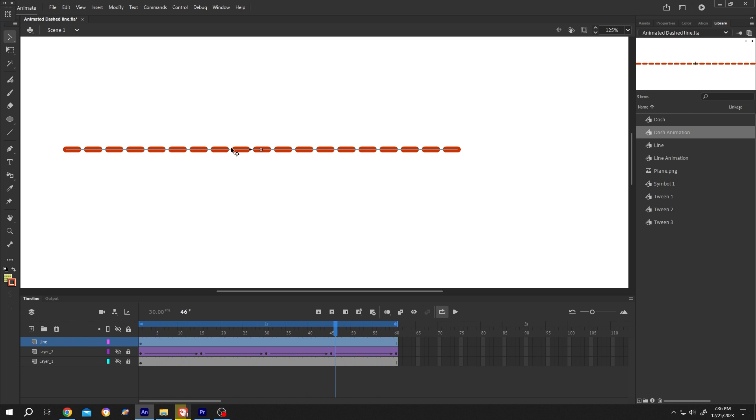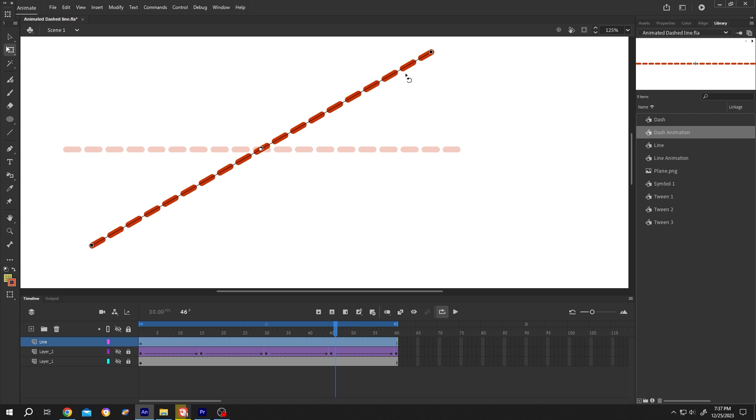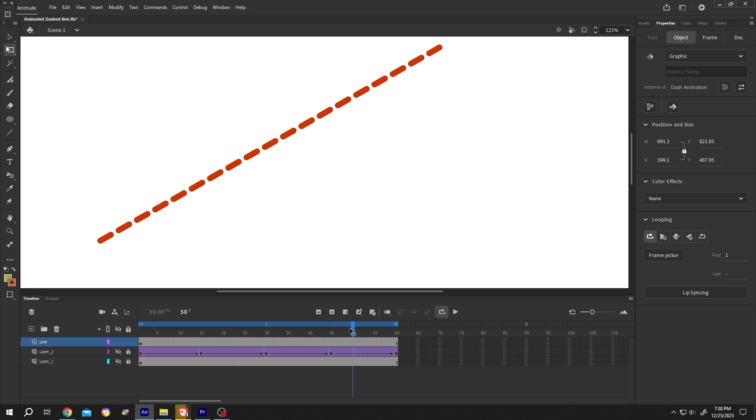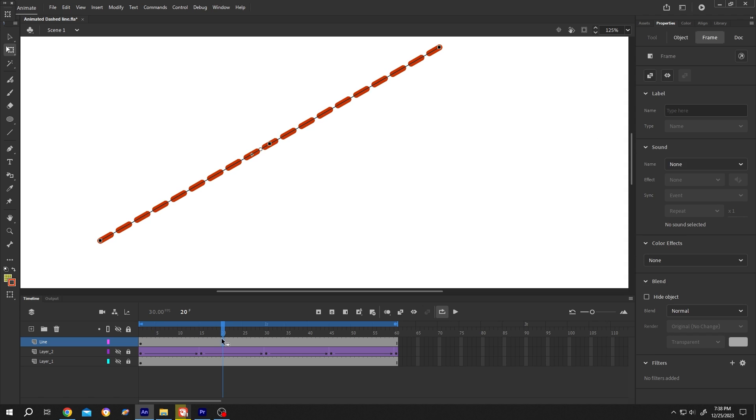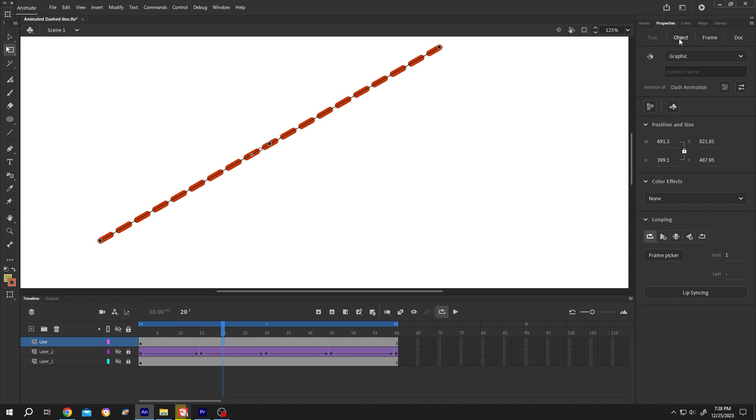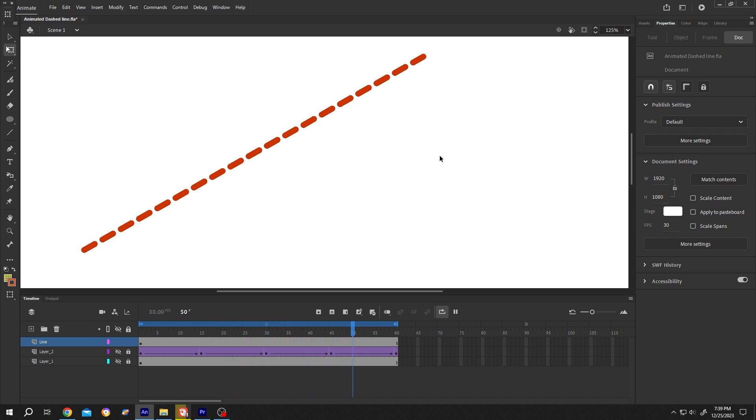If we want, we can rotate the line. Suppose we want to play this animation in reverse - for that, just select the layer, go to right side properties, object looping, reverse loop. See, now the animation is in reverse.